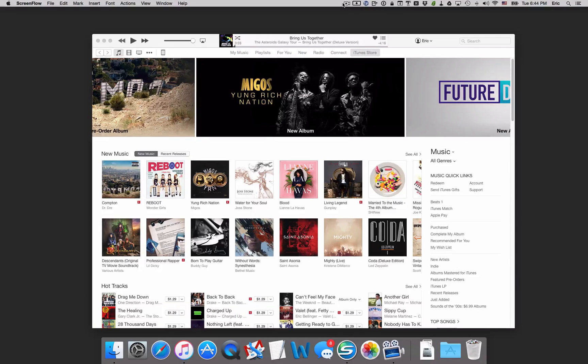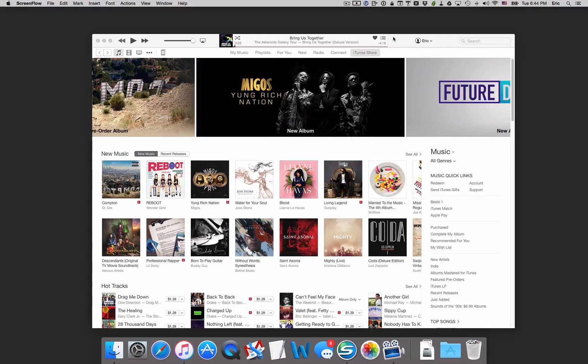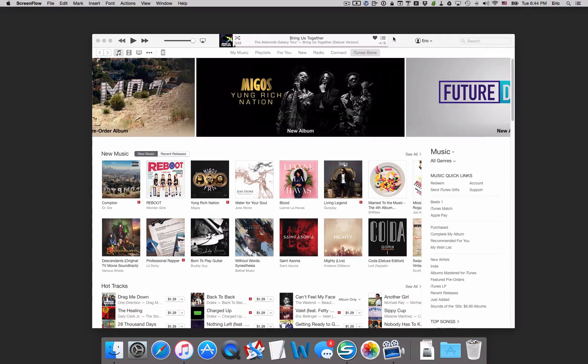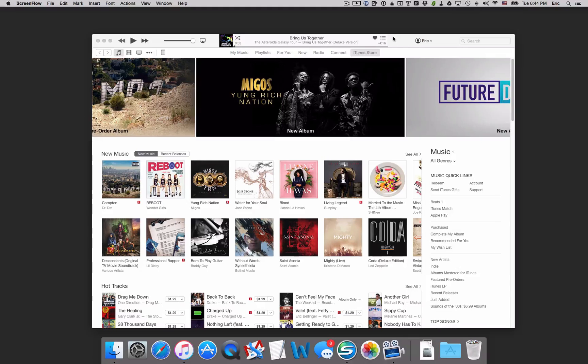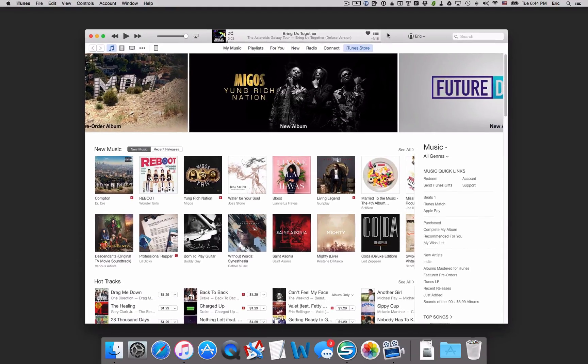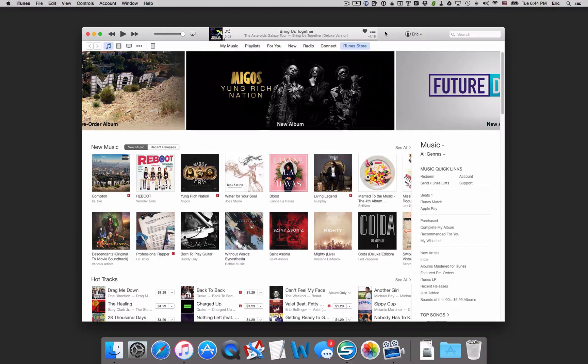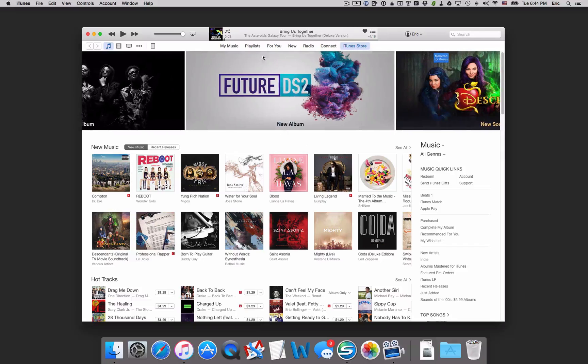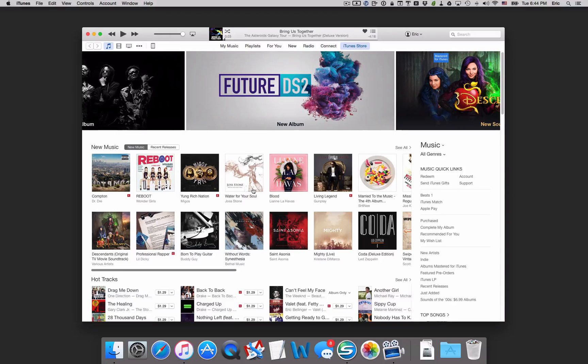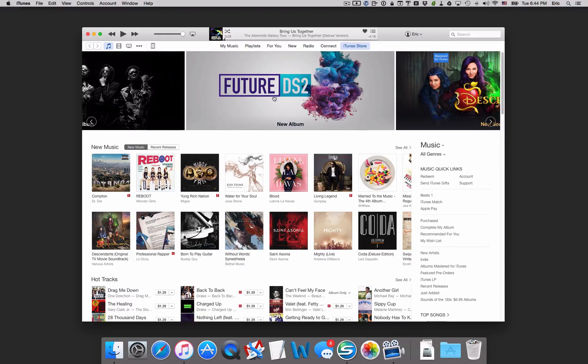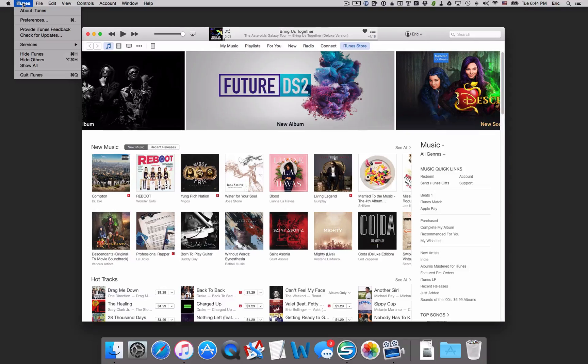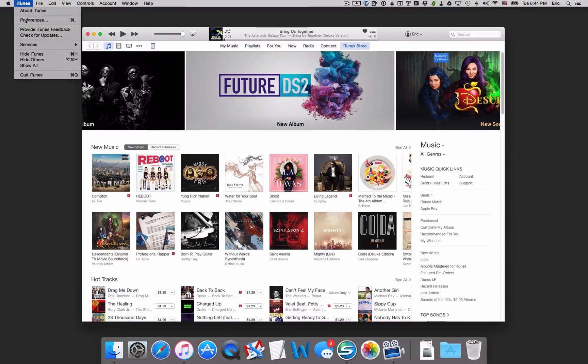Smart playlists need to be built in iTunes on the Mac or the PC first. They can't be built initially on the iPhone or the iPad, although once you make them, you will be able to listen to those smart playlists on those mobile devices. But in order to create one, first we'll fire up iTunes here. You can see I've already done that.